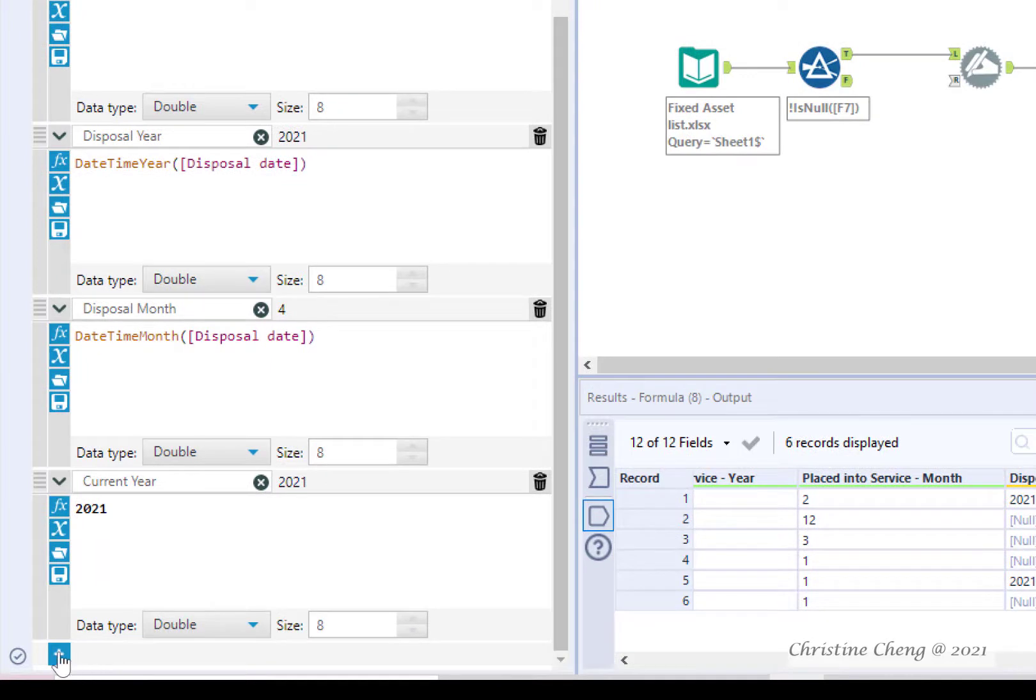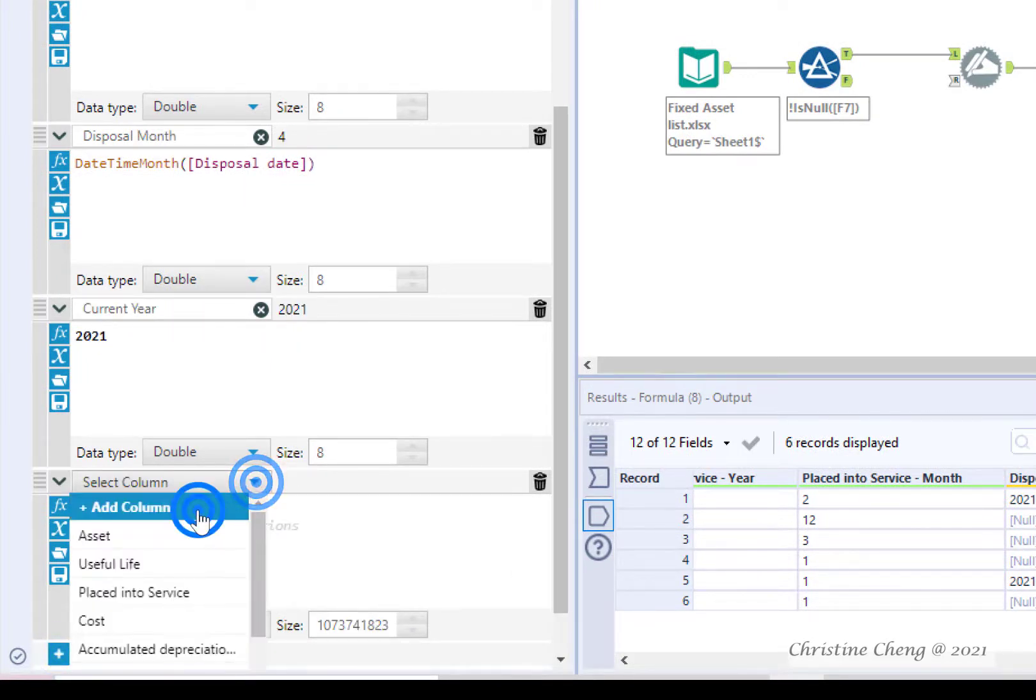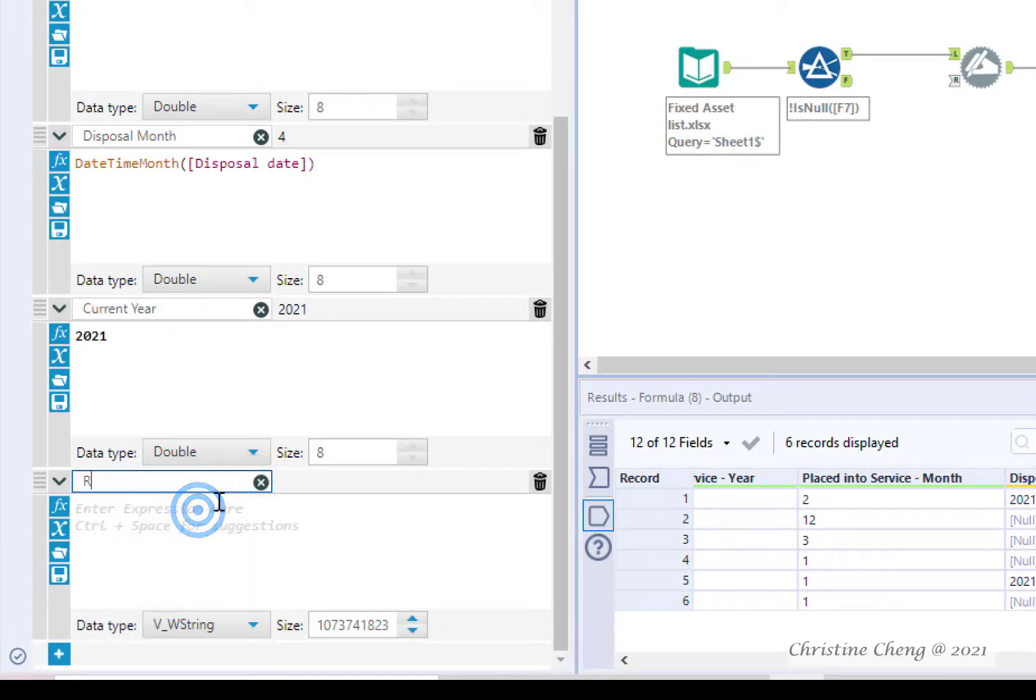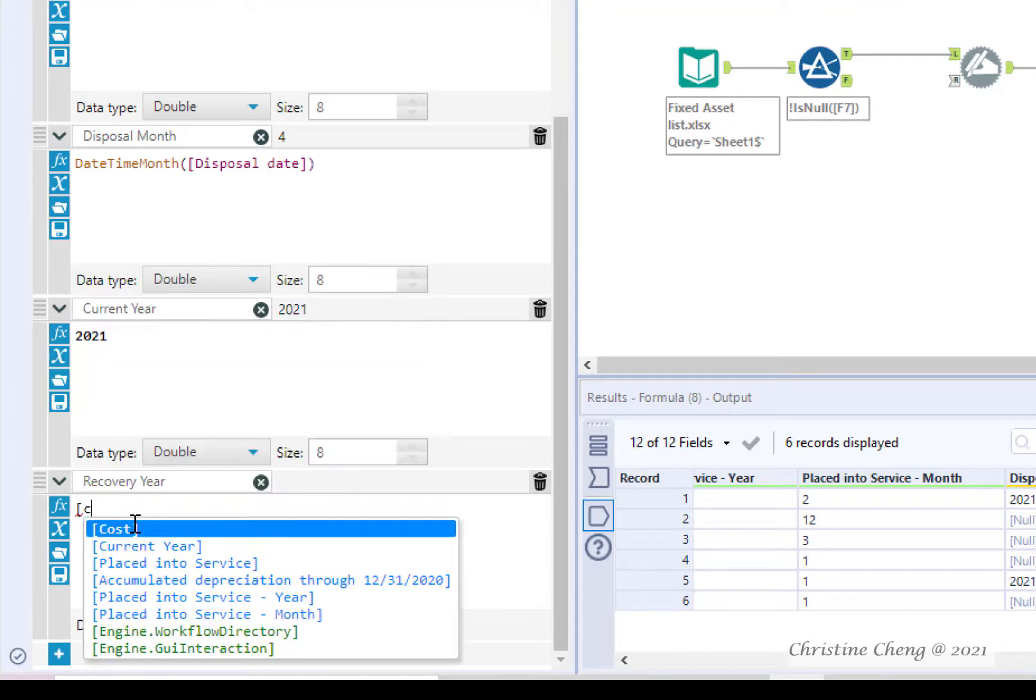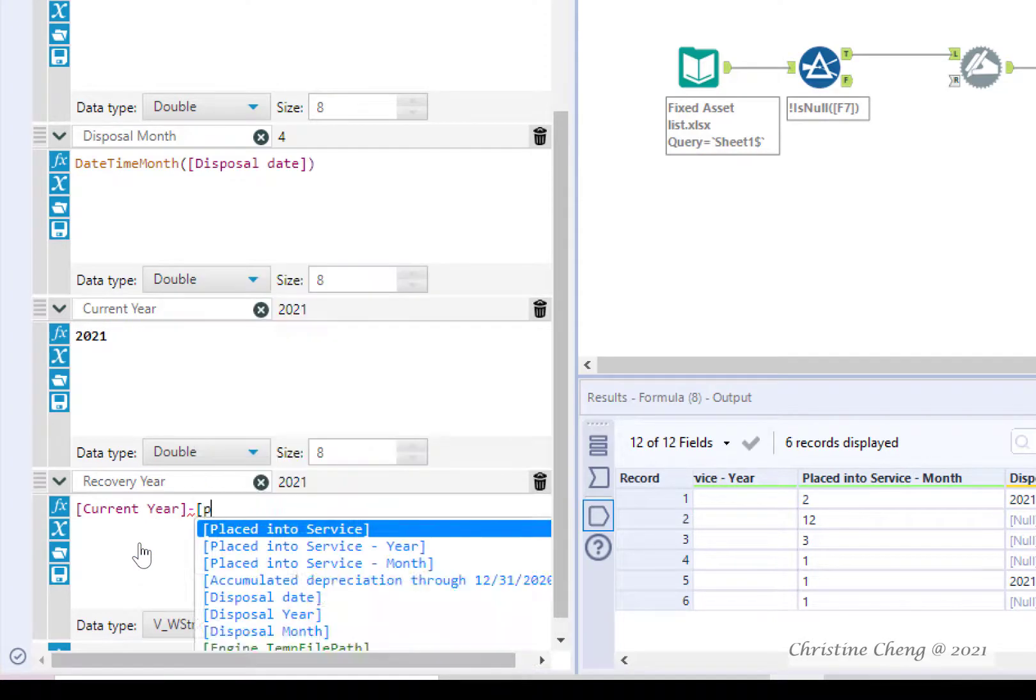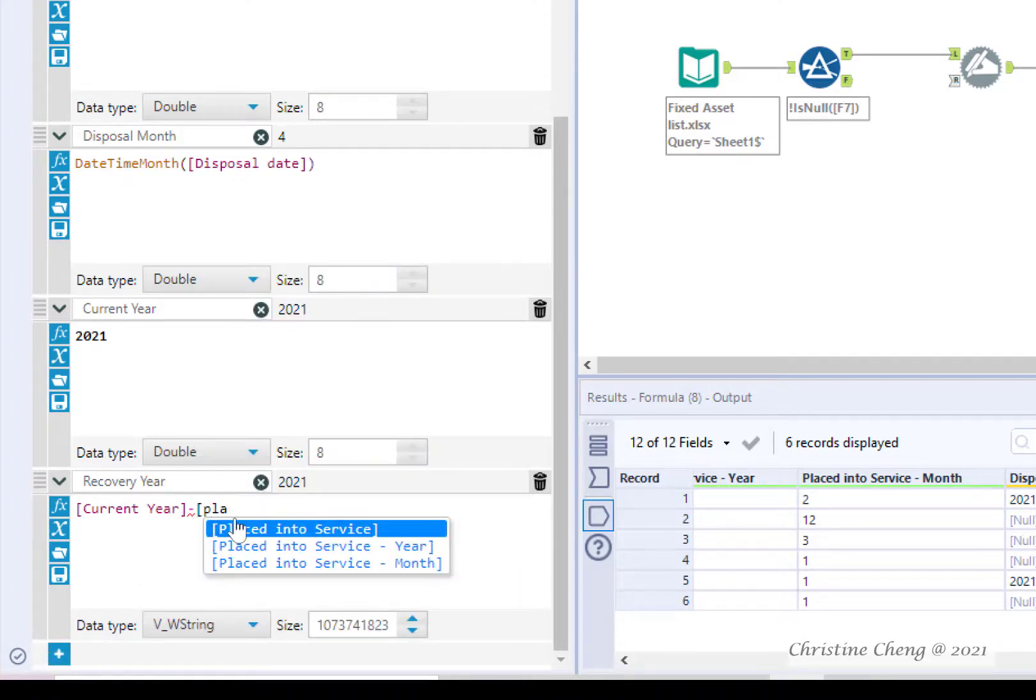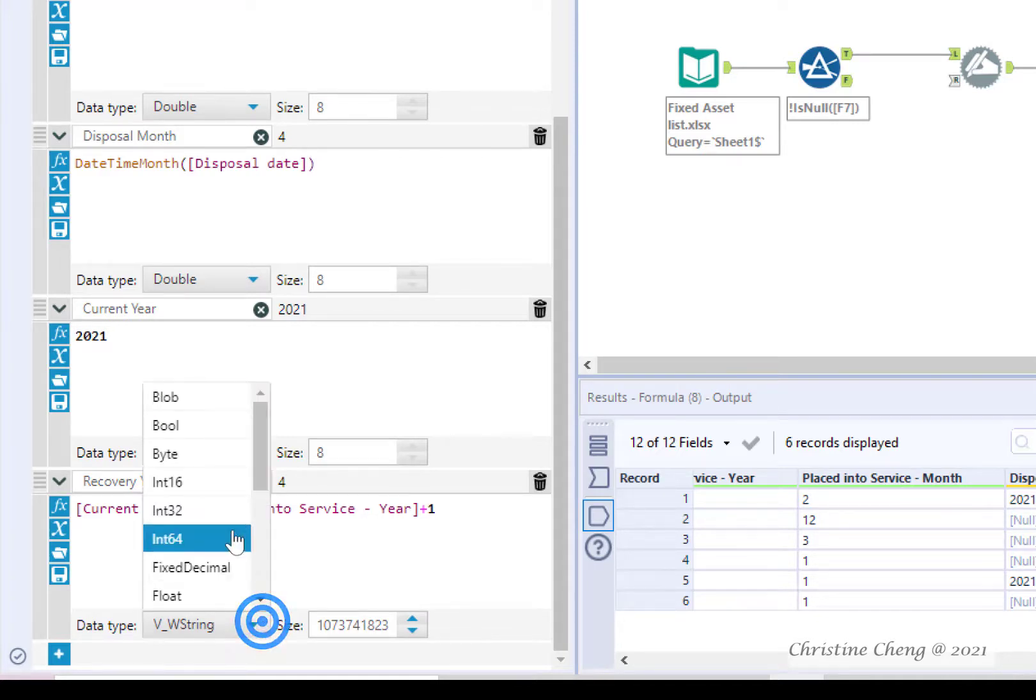Finally create a new variable to compute the recovery year. In the formula box enter the following formula: current year minus placed into service year plus one. Change the data type to int 32.